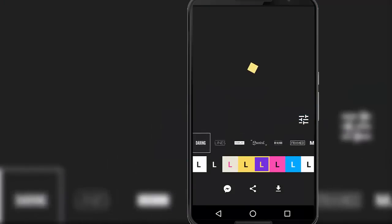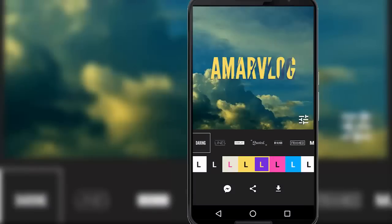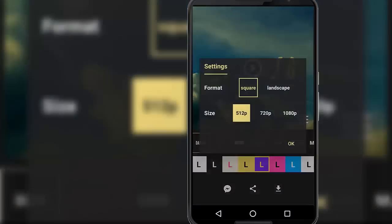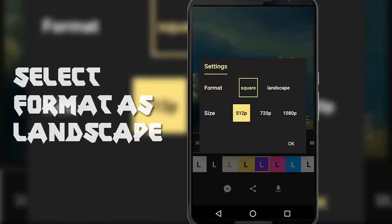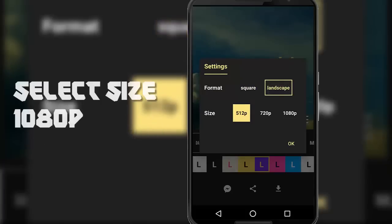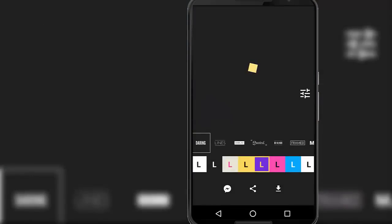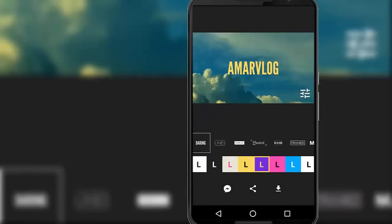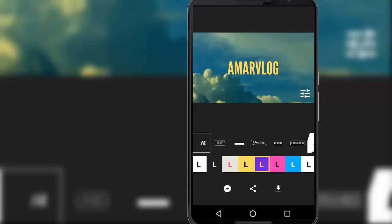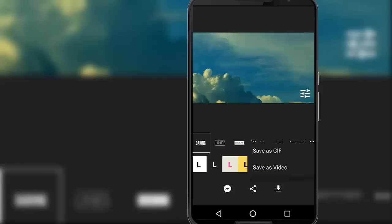Okay, and the one thing that you have to do in settings is you have to select this format as landscape and make the size 1080p so that you could get the highest resolution. So once you finish doing all these things on this app, finally you can download this intro video on your phone using this download button. So tap on this download button.